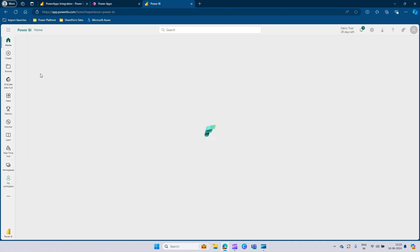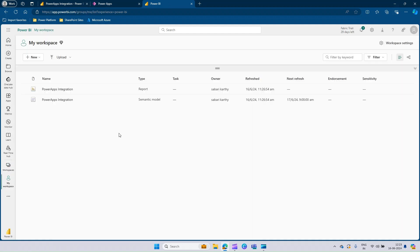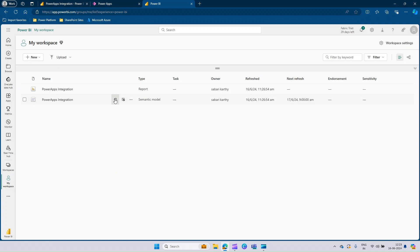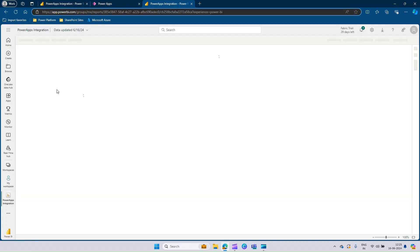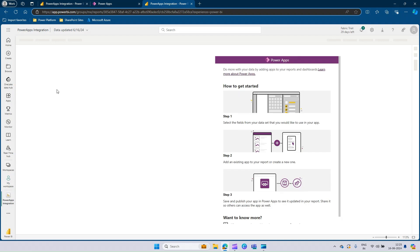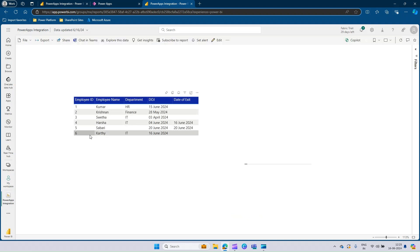Navigate to the required workspace — it's in My Workspace — and make sure we refresh once. Let's go to the workspace and click Refresh. The refresh has started. Once this refresh is completed, we'll go back to the report. It's completed. Let's open the report now. You can see that item 6 — what we added — is now available.